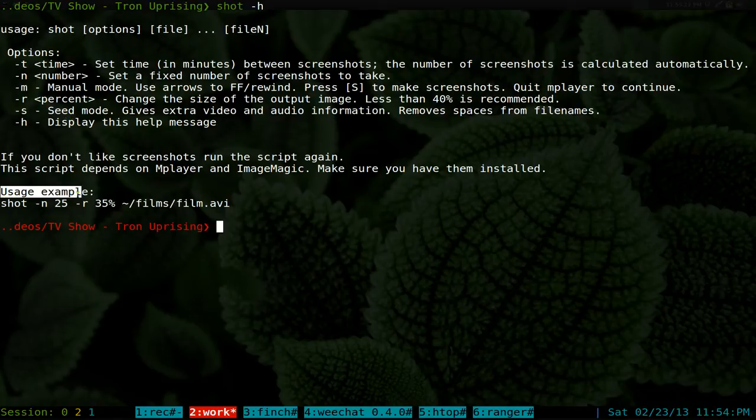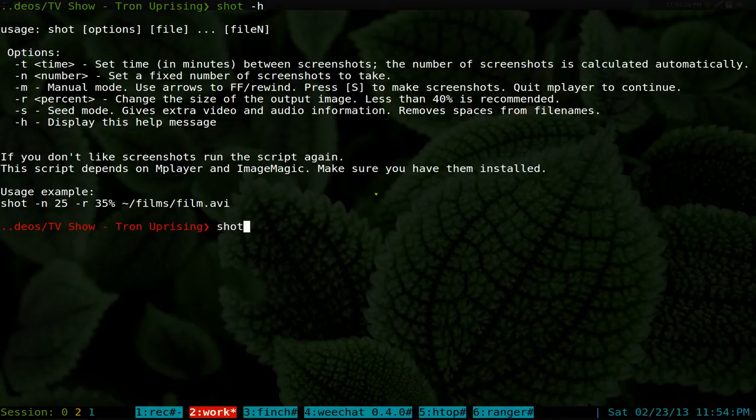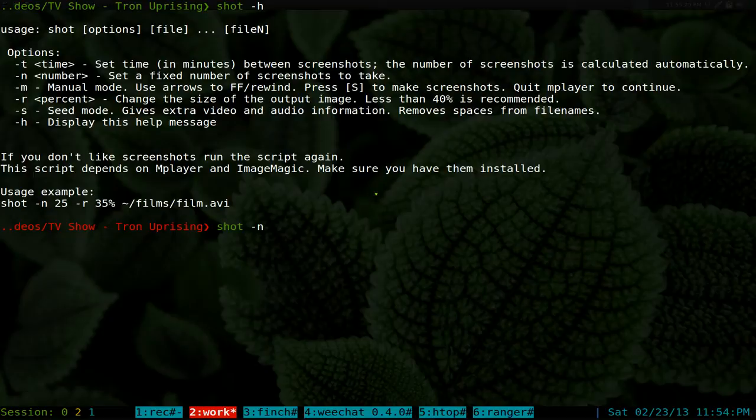manually. You probably don't want to use the manual one, but you could if you wanted to. Bottom here to give you an example, right? So we want to follow the example here. We'll do Shot, we do dash N for the number of screenshots that you want to create. We'll do 10 for this one.